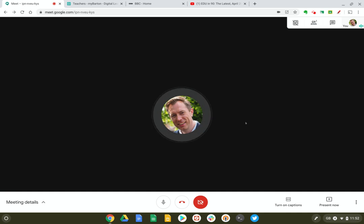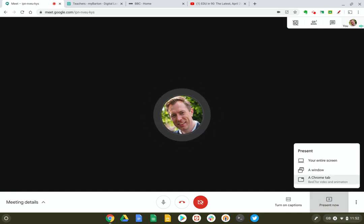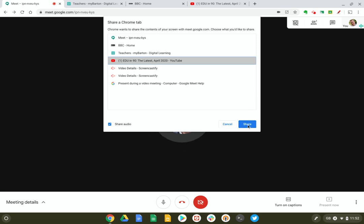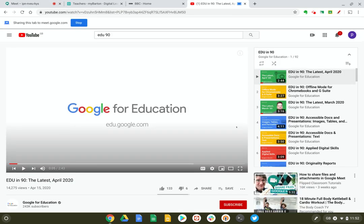Now you might have noticed when we go to 'Present now' and select a tab to present, we've got a new option here which lets us share the audio from that tab. So if I leave that option selected and let's select a YouTube video this time, press share, and now let's rewind it and press play.